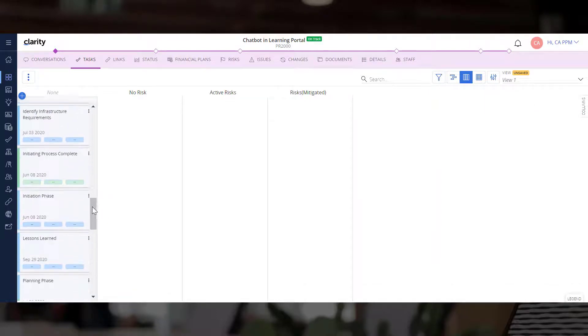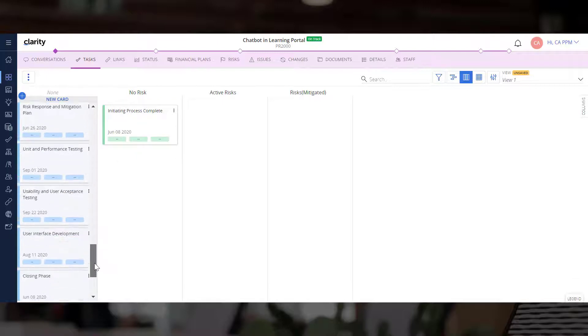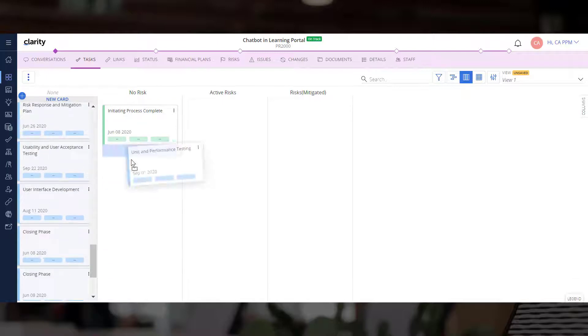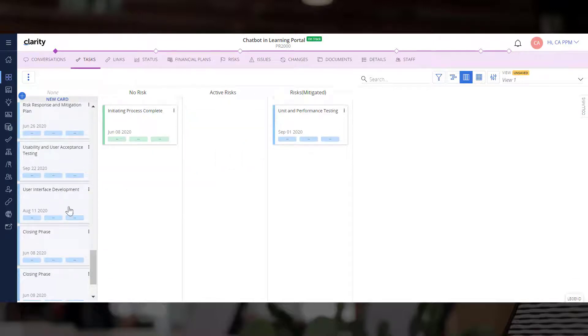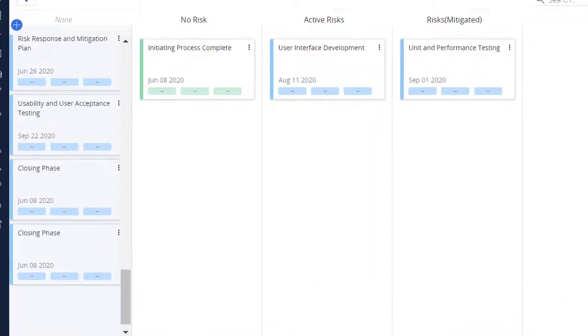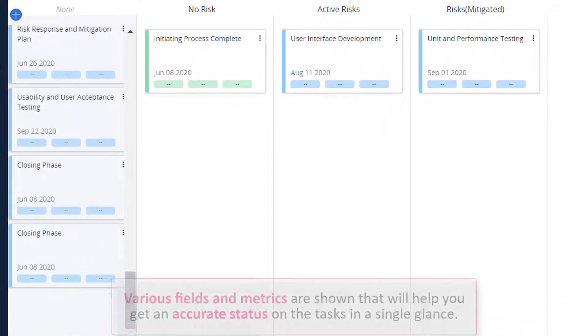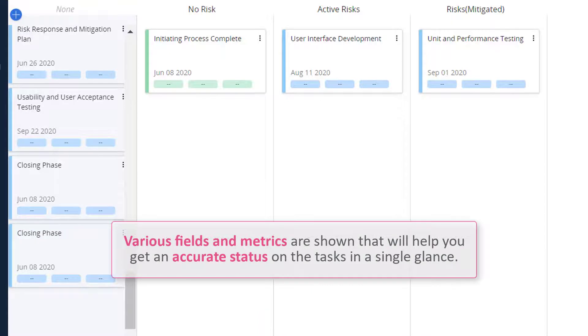Let's start dragging cards into columns based on their risk status. You can now see cards arranged by their risk status. Various fields and metrics are shown that will help you get an accurate status on the tasks in a single glance.